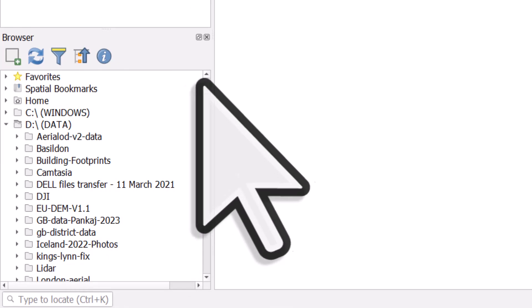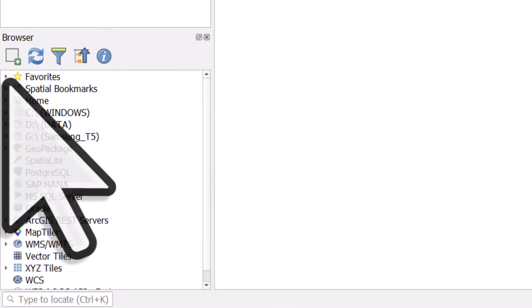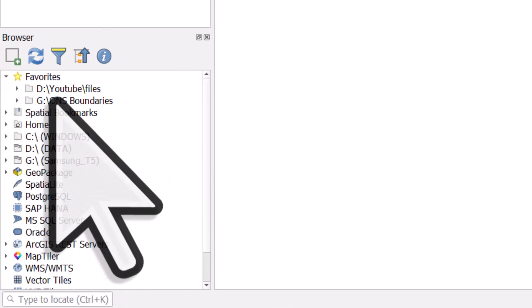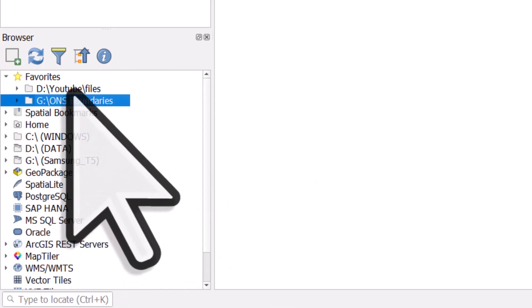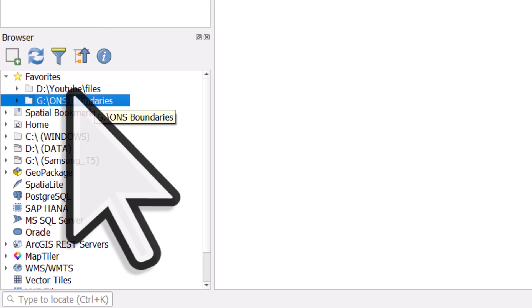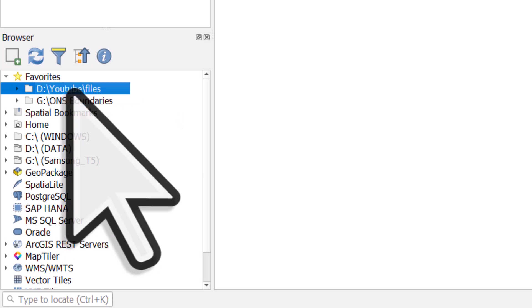And now what happens is, if I go to my favourite section in the browser, you can see I've set one up already as a favourite, but now this location with my files for these YouTube videos is a favourite.